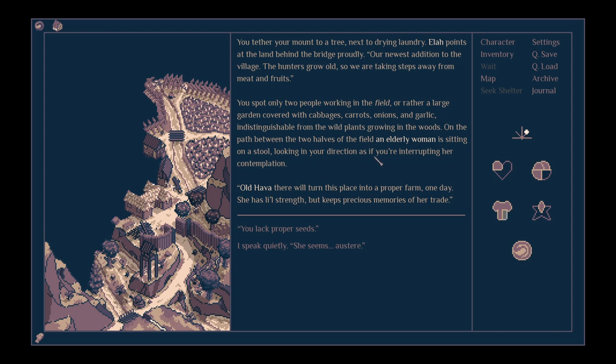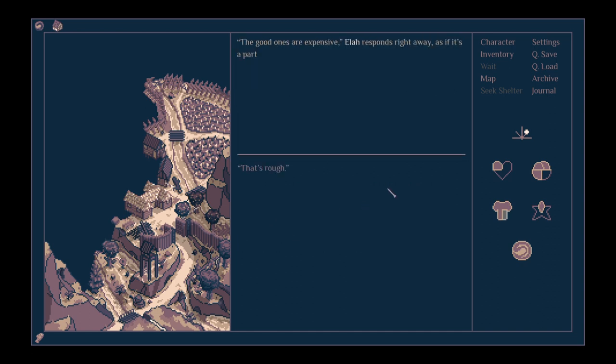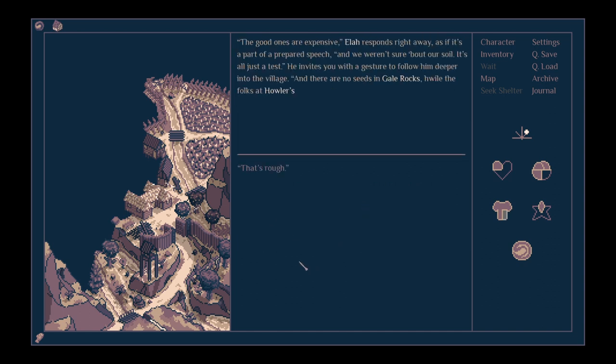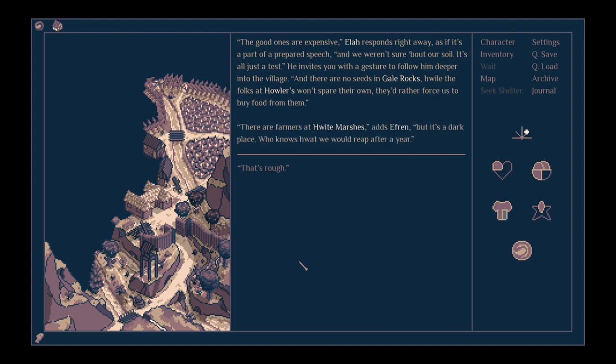Old Haverley will turn this place into a proper farm one day. She has little strength, but keeps precious memories of her trade. You lack proper seeds.